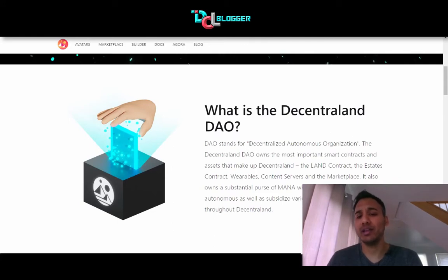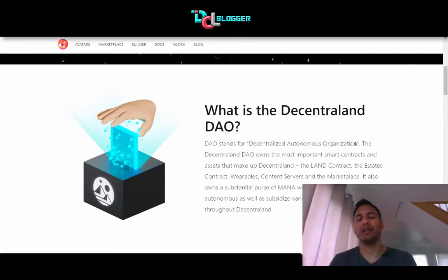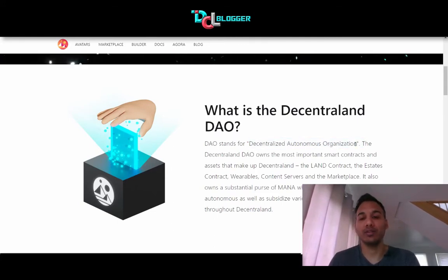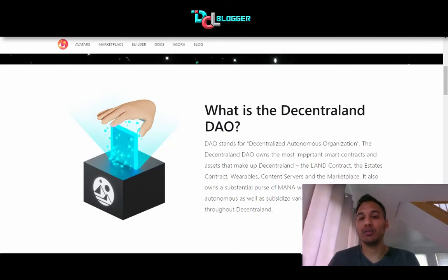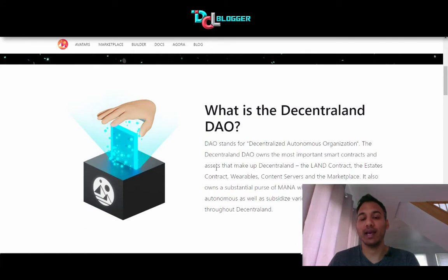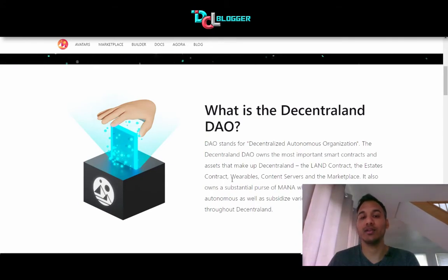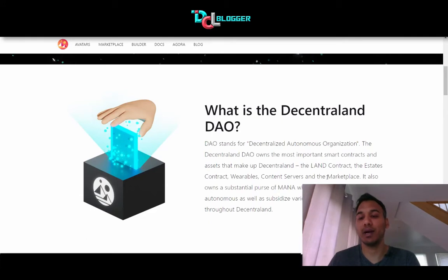DAO stands for Decentralized Autonomous Organization. It's not a very new term — it's very commonly used in blockchain. The Decentraland DAO owns the most important smart contracts and assets that make up Decentraland: the land contract, the estate contract, wearables, content servers, and the marketplace.